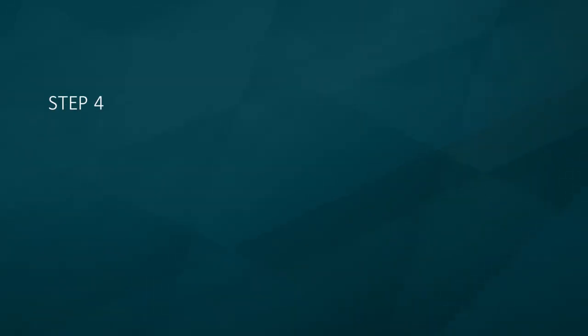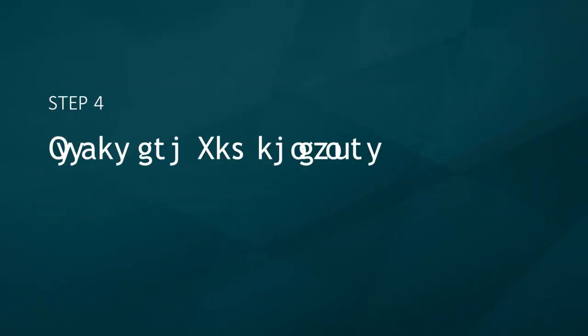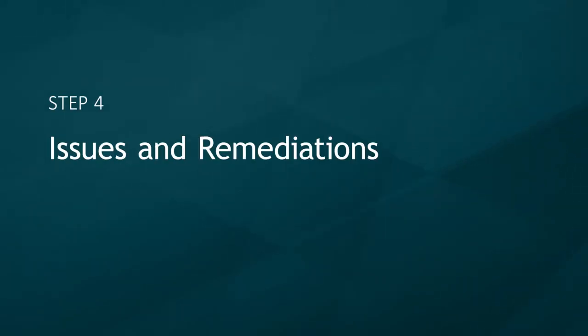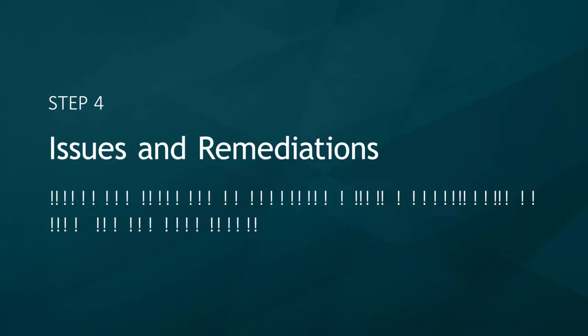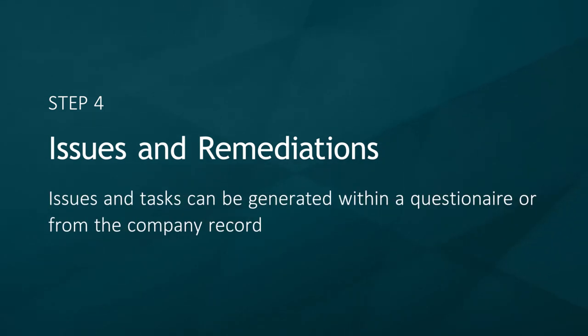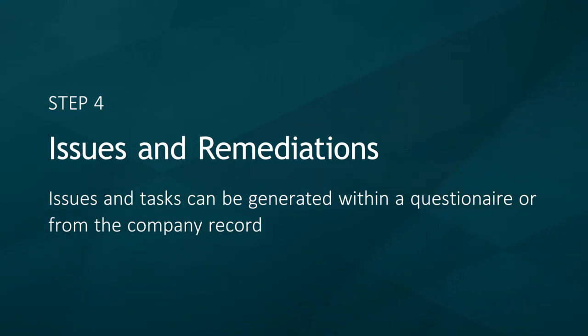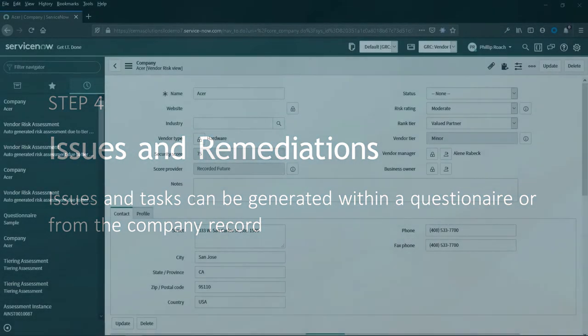The fourth step in the VRM process is typically issues and remediation. As discussed in the previous step, issues and tasks can be generated against a questionnaire, a question within a questionnaire, or from the company record.